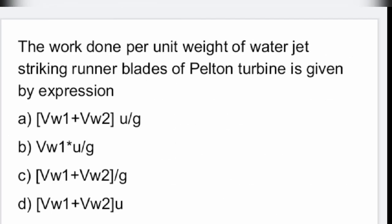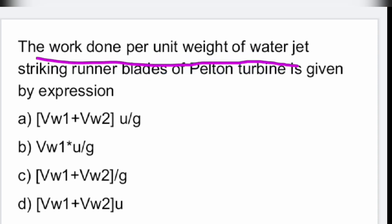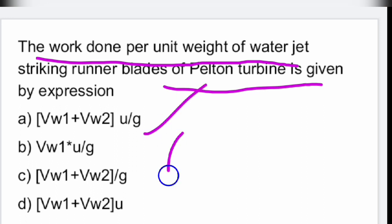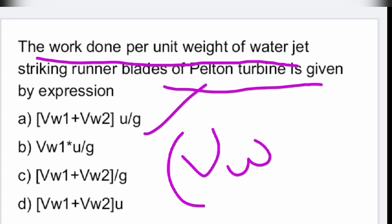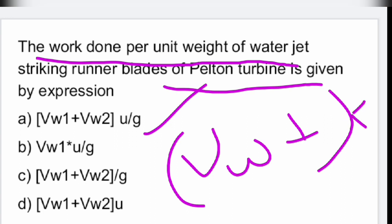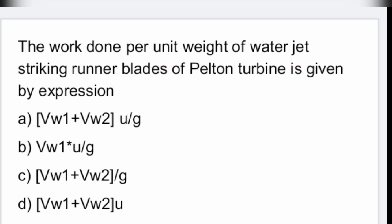Next: the work done per unit weight of water jet striking the runner blades of a Pelton wheel is given by the sum of whirl velocity. VW indicates whirl velocity into U divided by G, where U is the blade velocity and G is gravitational acceleration. Option A is the right answer: (VW1 + VW2) × U / G.